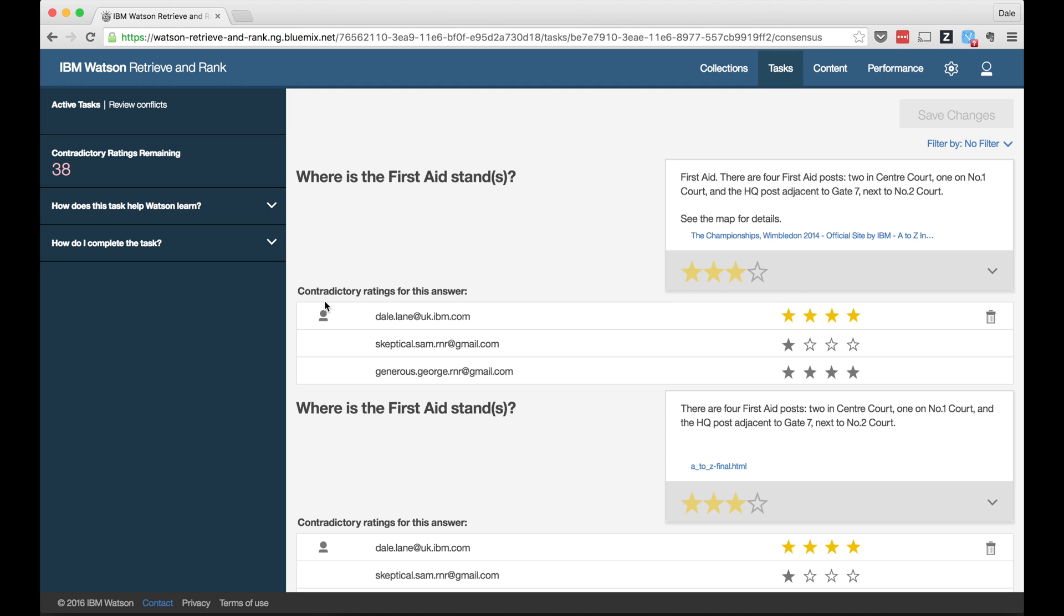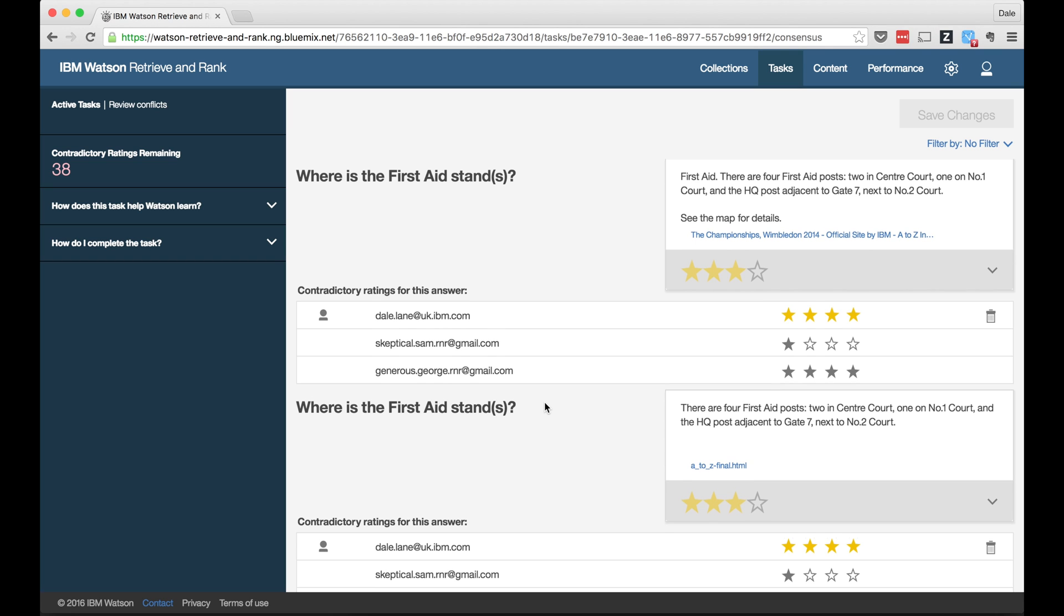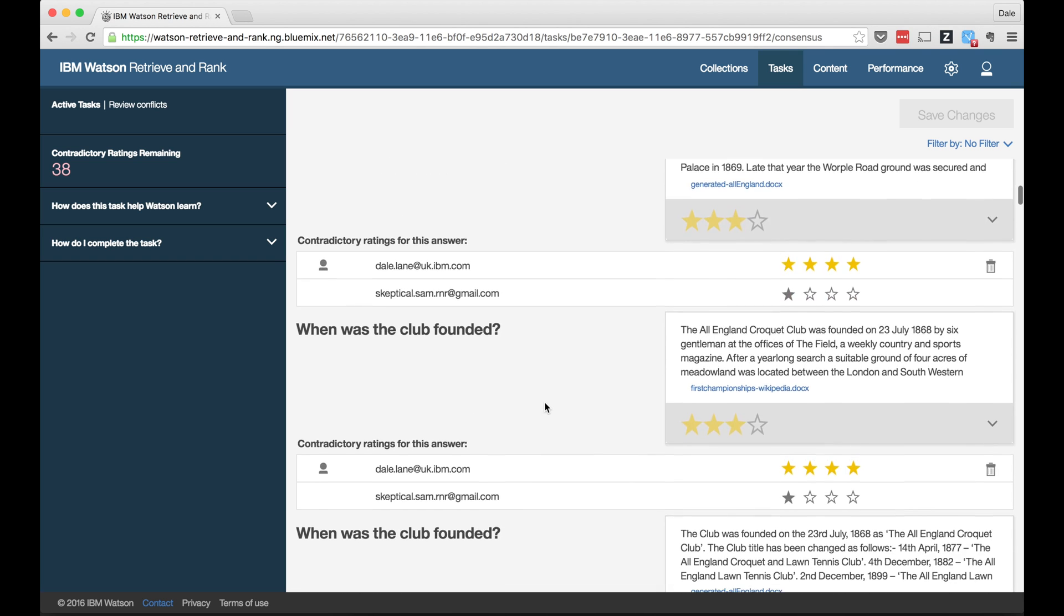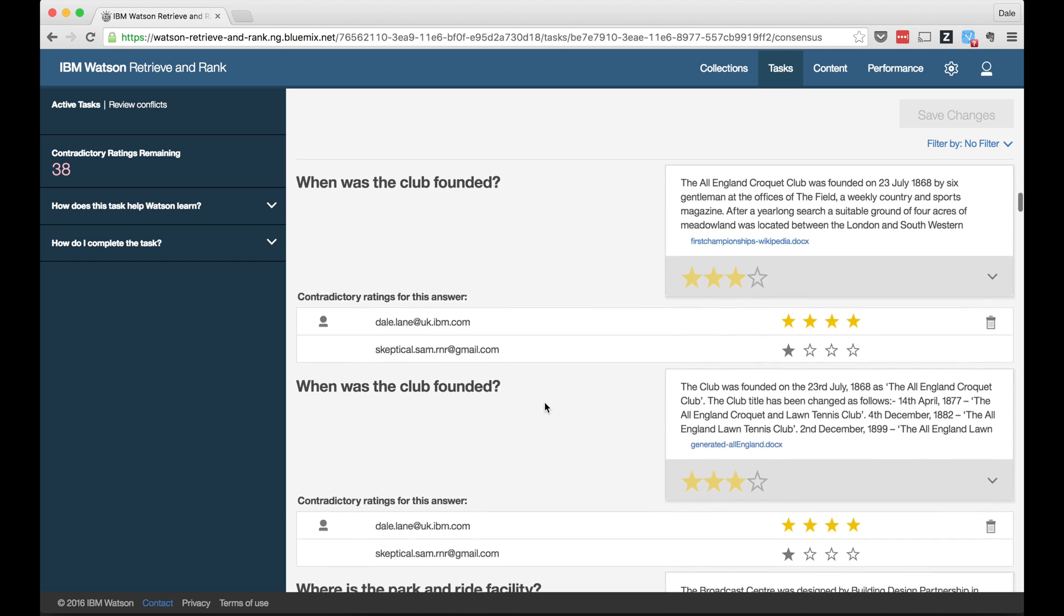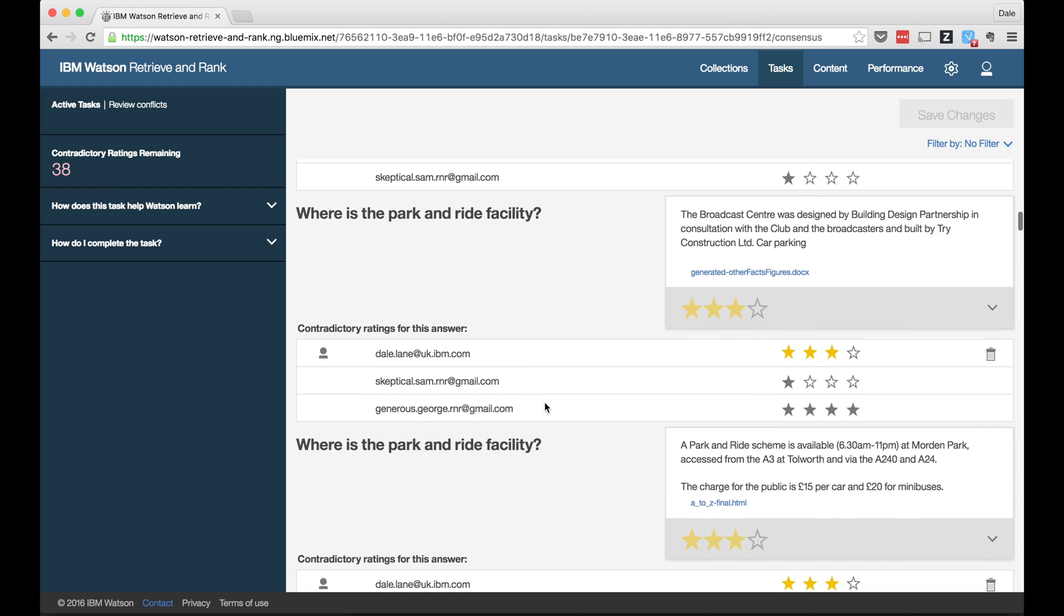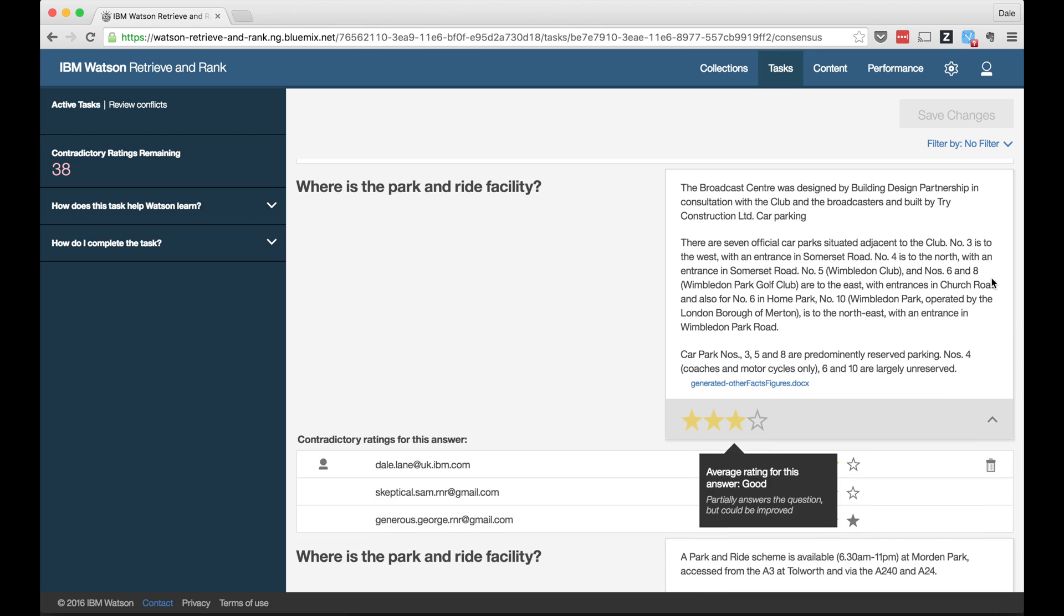And there's going to be the odd time where we might disagree more than this. But if the tool sees a large number of ratings where we disagree completely, where I think something is a correct answer and you rate it as incorrect or vice versa, with this happening enough times to really impact the training, it'll create a task to get us to stop and review this, to get us back to training in a more consistent way.